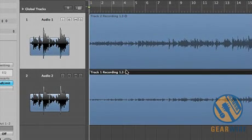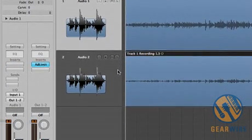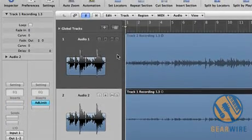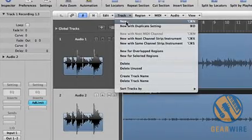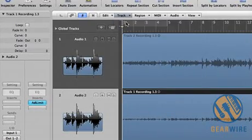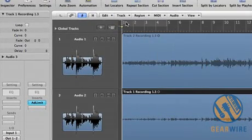If we wanted to accomplish mid-side manually, here's what we do. We take the side track, well actually what we do is we add a track here, new mono track.